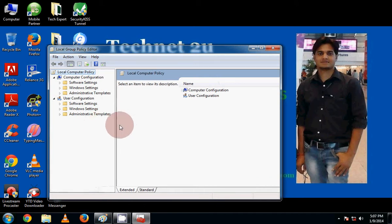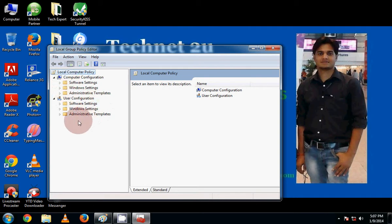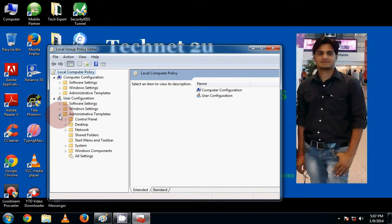Now you will see Group Policy Editor window has been opened. Now under User Configuration, click on Administrative Templates.